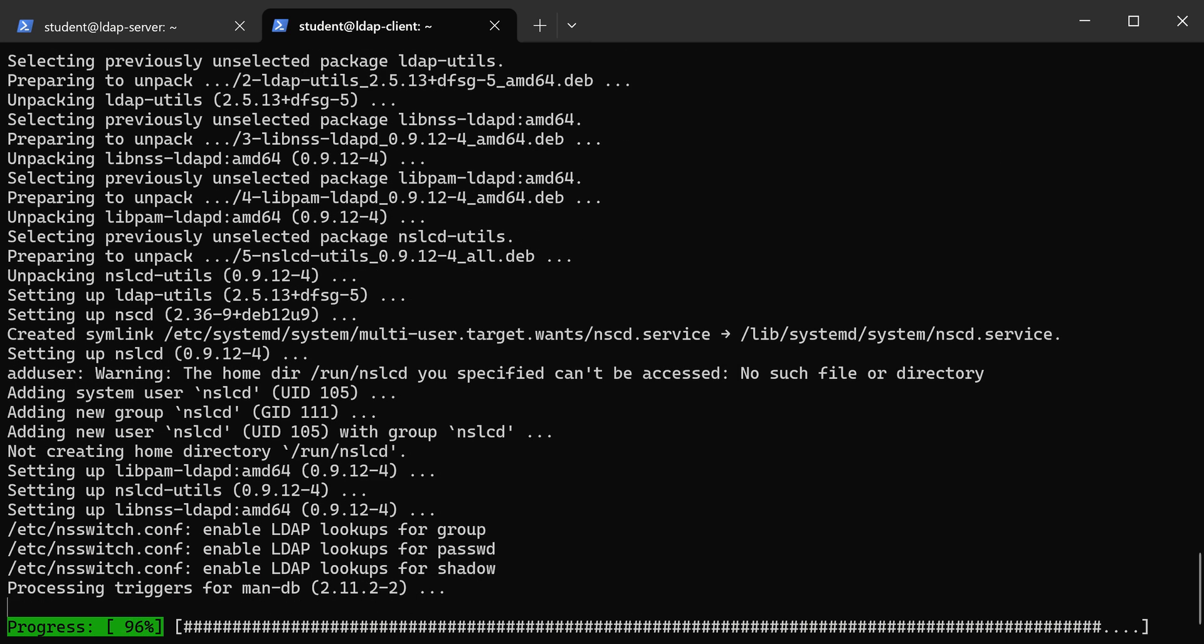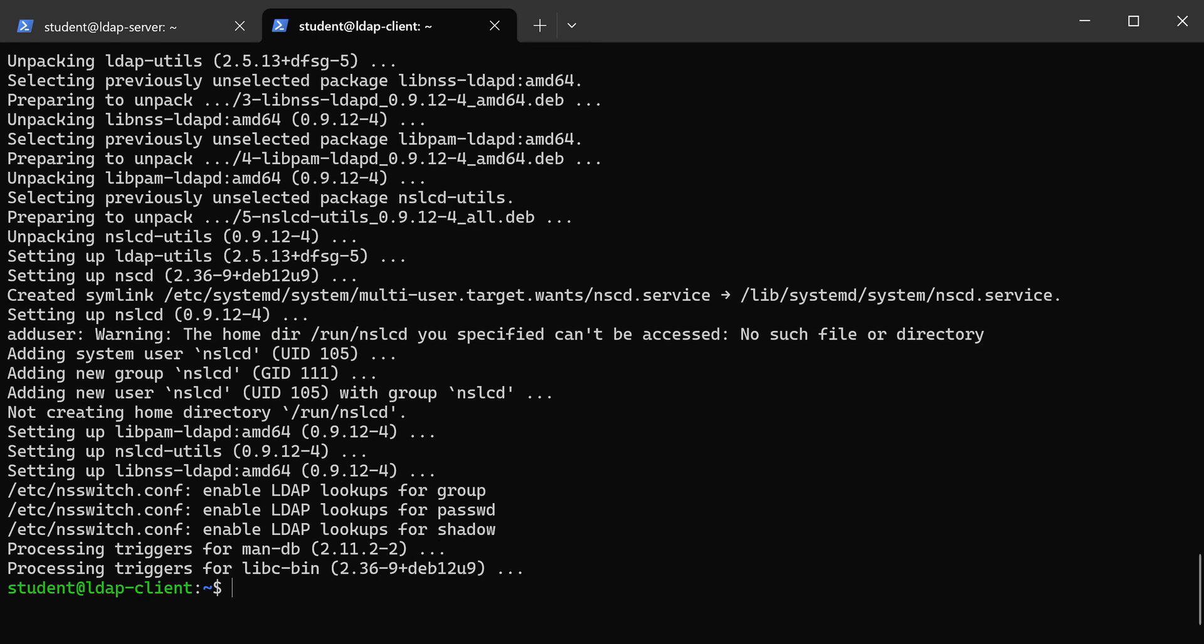Okay, so it looks like the packages are installed. We're ready to move on to the next step.